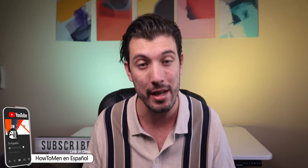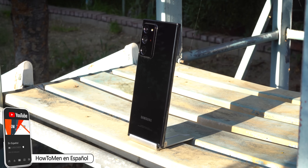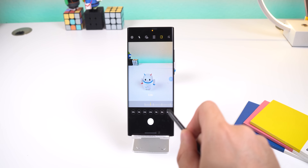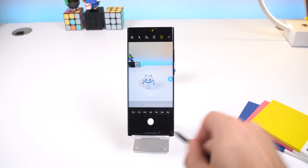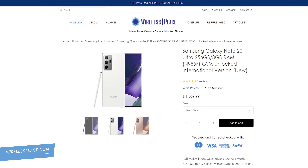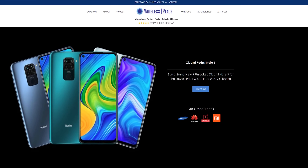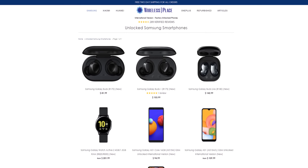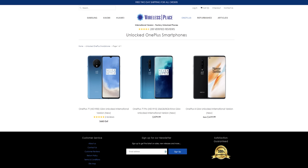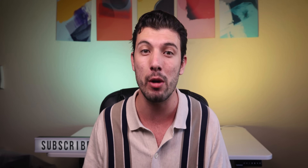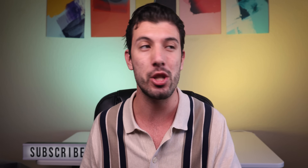Drop a thumbs up if I nailed it. Also, if you guys want to see a detailed review of the Note 20 Ultra, click the eye in the top right corner — it'll still be there after you finish watching. Shoutout to wirelessplace.com for sending me the Note 20 Ultra. They sell Samsung, Huawei, OnePlus, Xiaomi, and Honor phones at a much lower price than the manufacturer. I'll drop a link in the description.